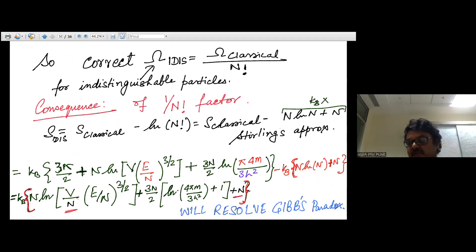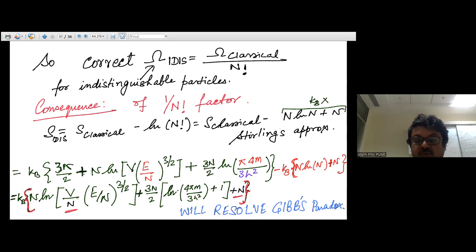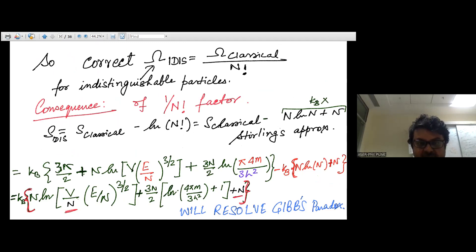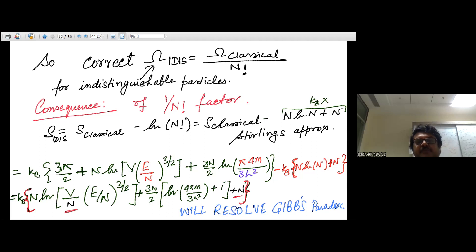If you mix two identical gases you will have no change in entropy; however, if you mix two non-identical gases there will be an increase in entropy, representing an irreversible process. That's something to think about, so I'll end today's class here so that you can revisit and rethink what we've discussed.